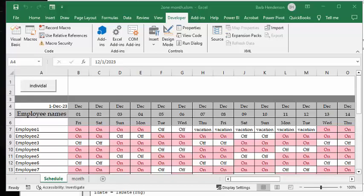In this video I'm going to show you how you can break down a schedule created in Excel into individual calendars.